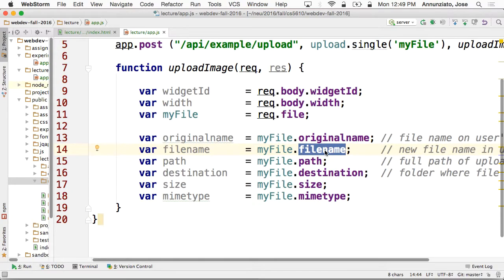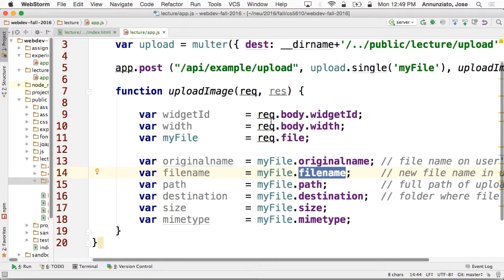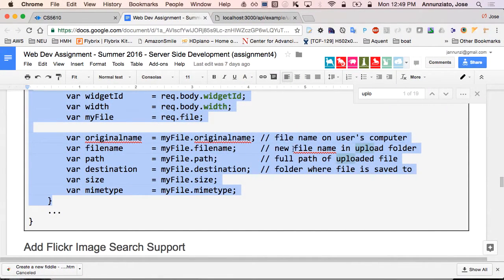Multer renames it with a random name because you're not the only one uploading — there might be thousands of people uploading. Your file name might be the same as someone else's file name, and if we don't rename it, one file might overwrite the other. So Multer just renames it to some random file name.